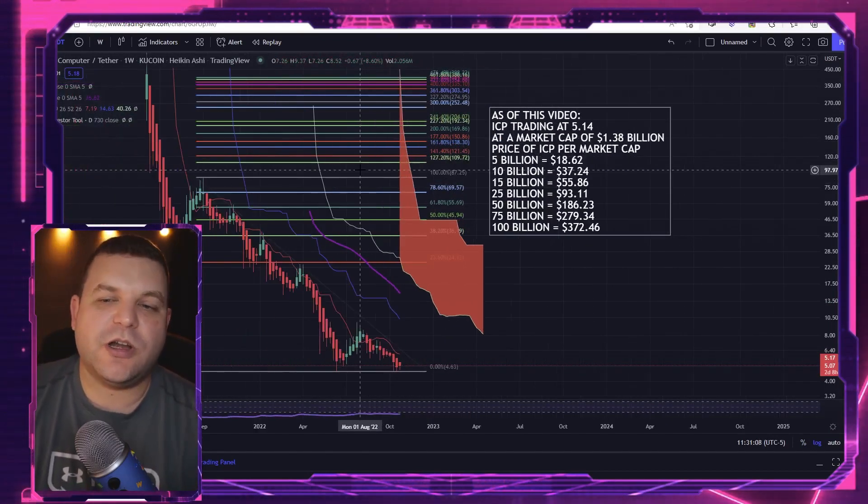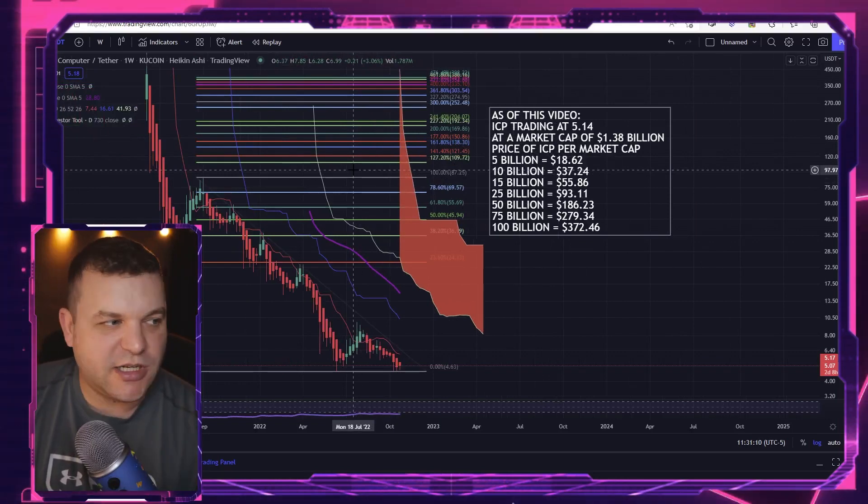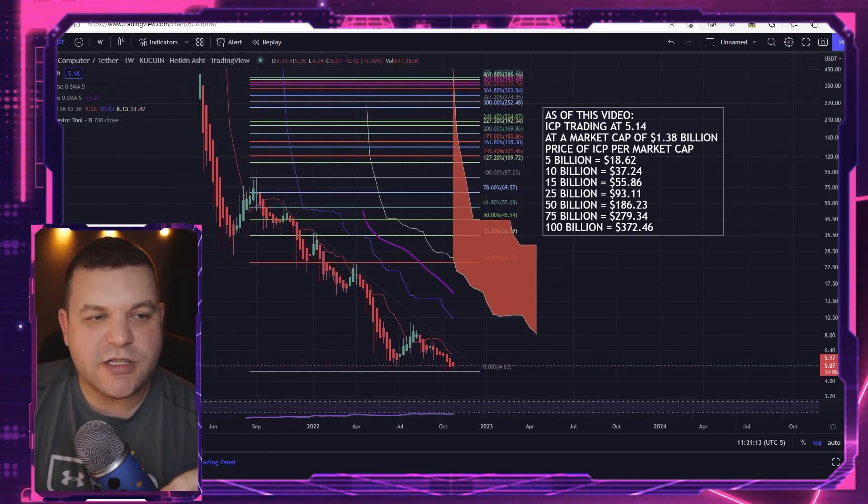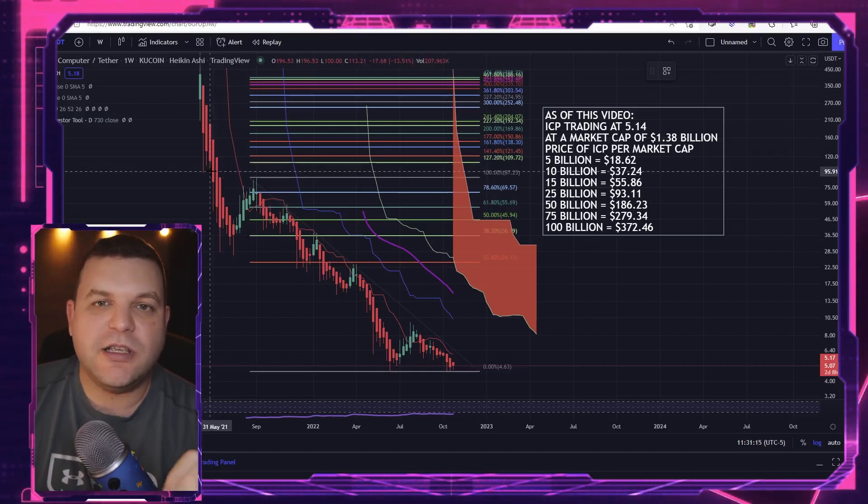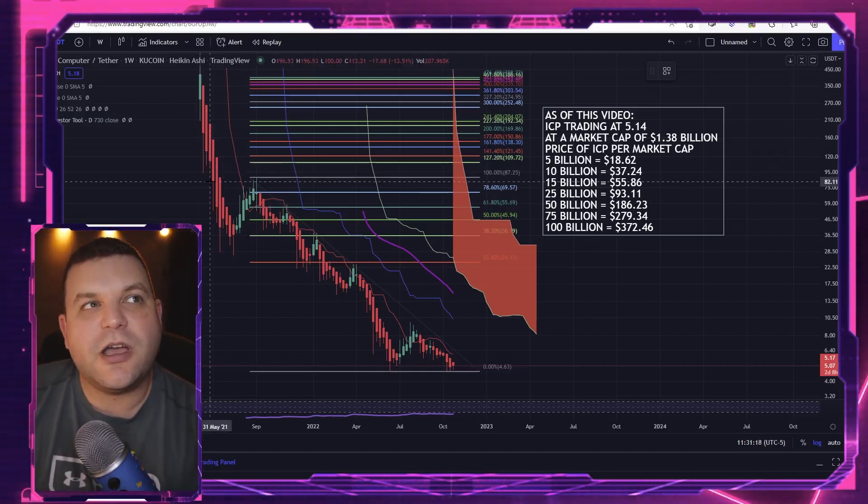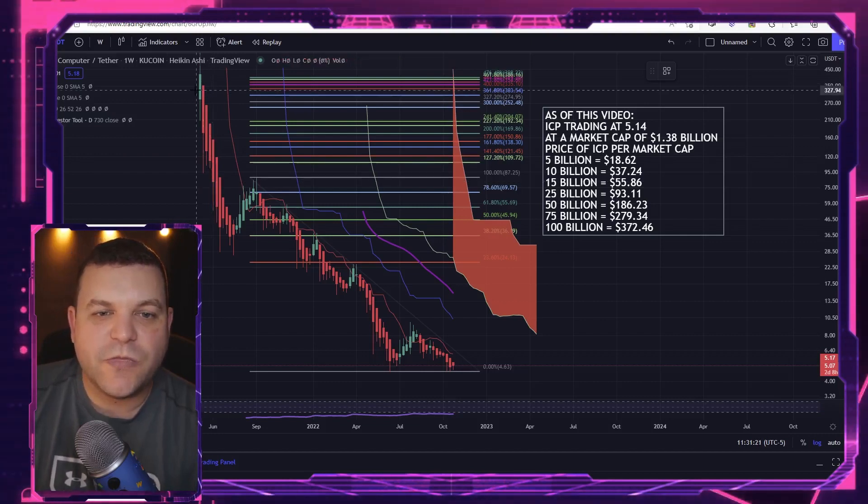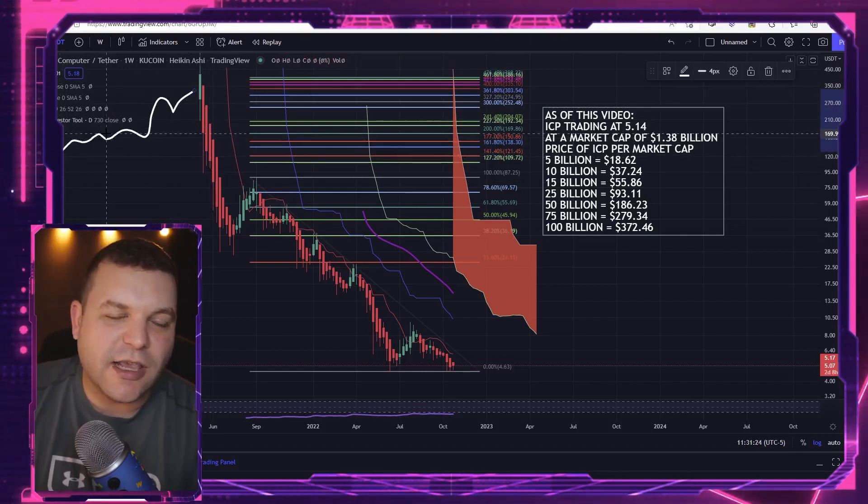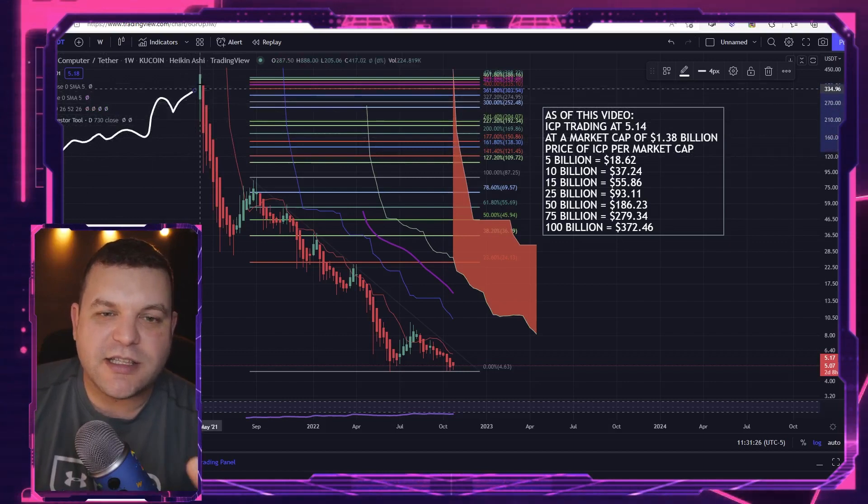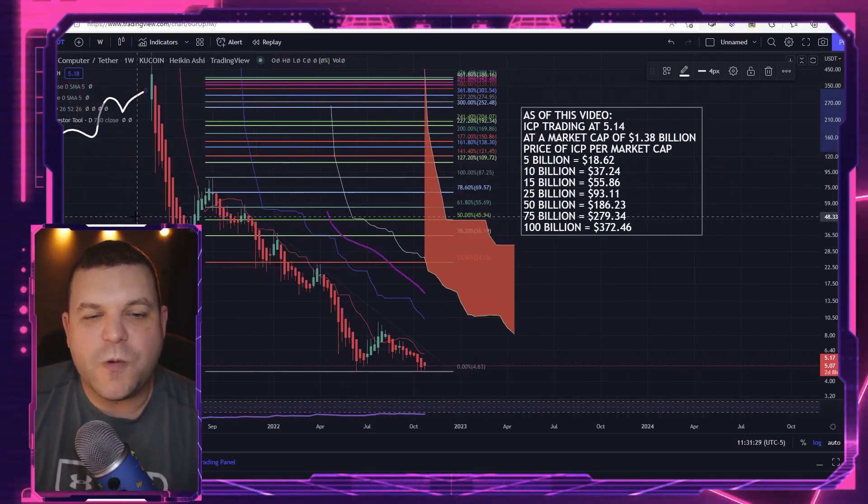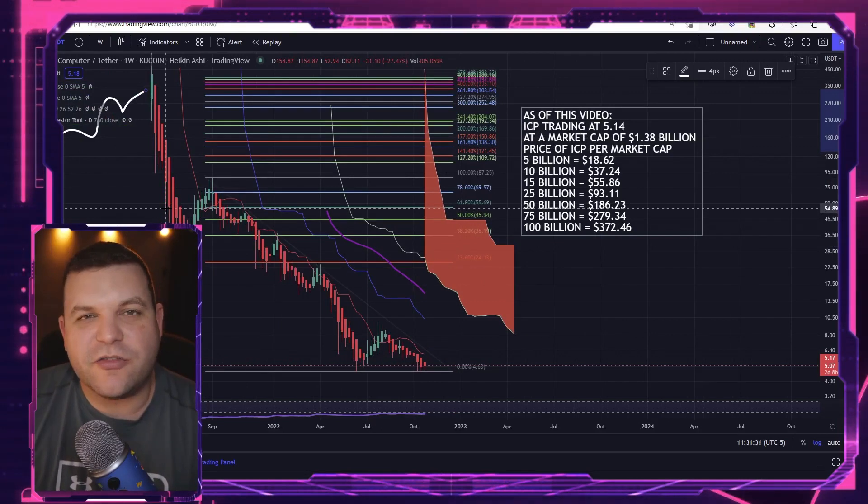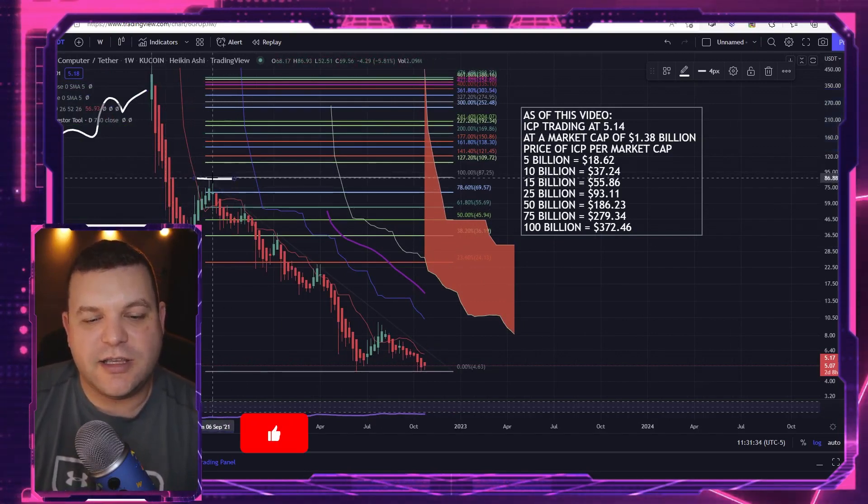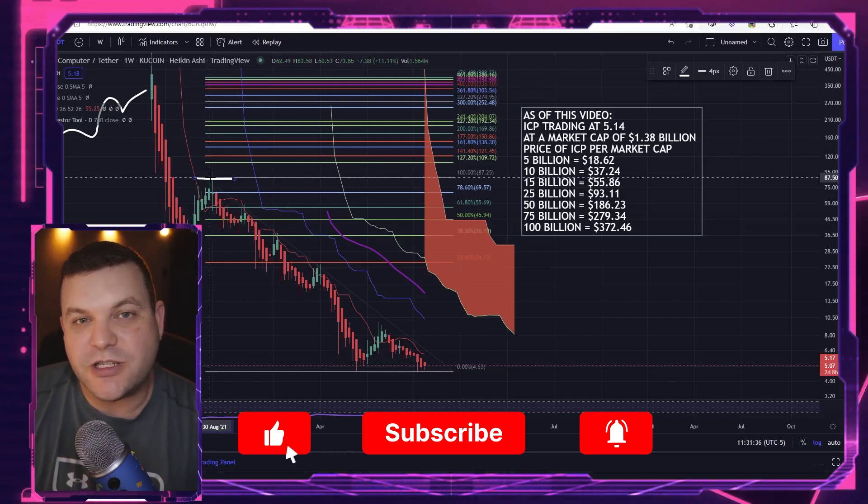So when we look at Internet Computer and we draw up this Fibonacci extension, one thing I just want to note with ICP: due to its unusual experience as a token with all this FTX nonsense that went on behind the scenes that crashed the token down.